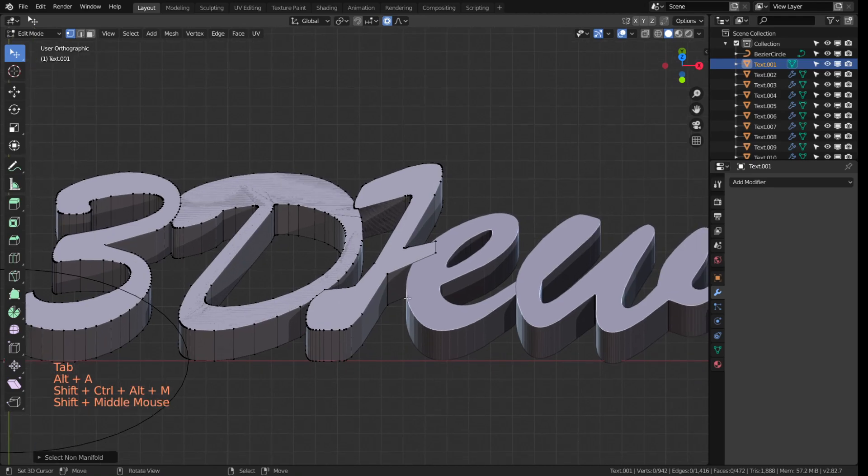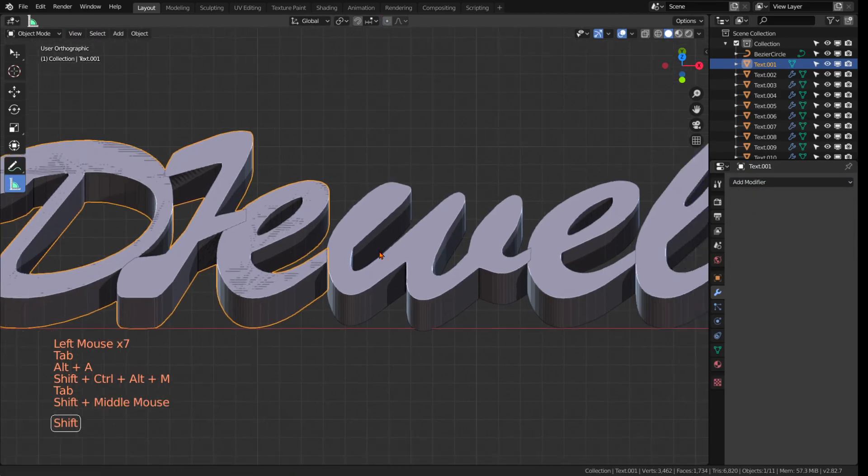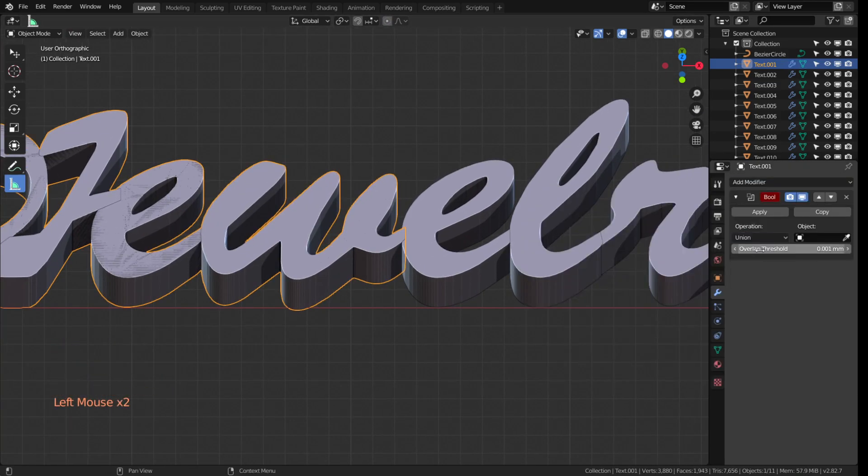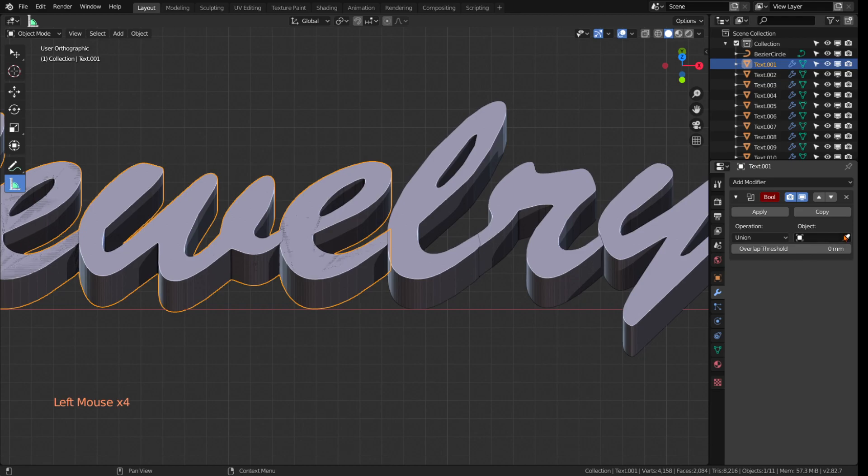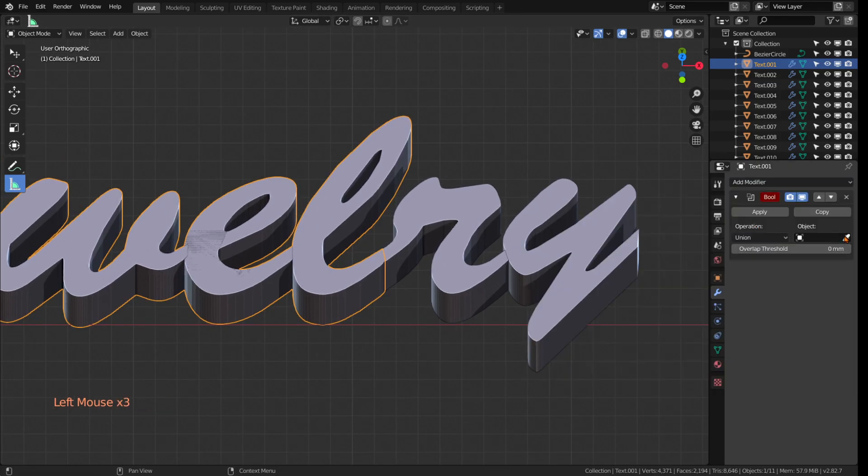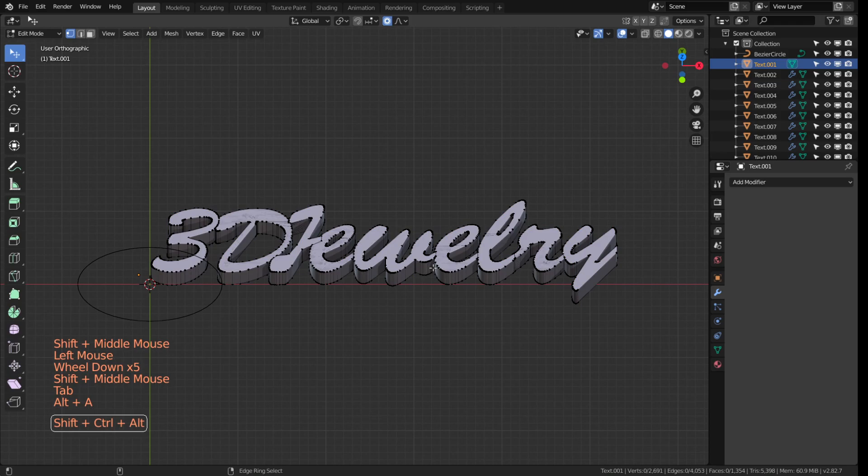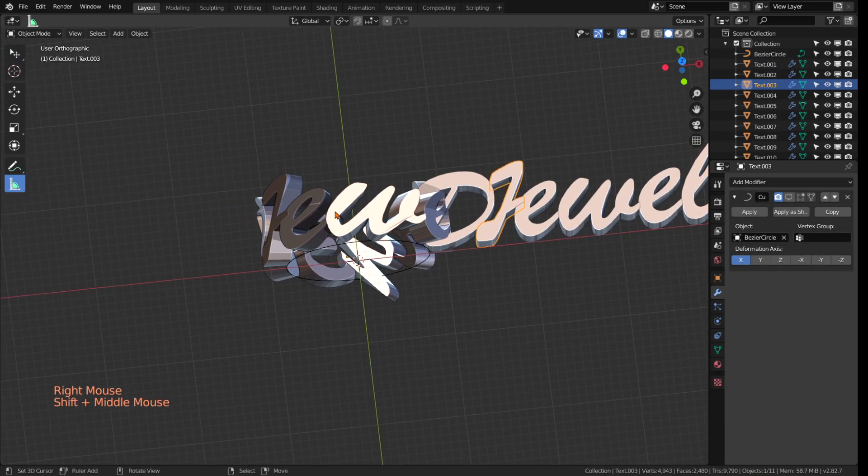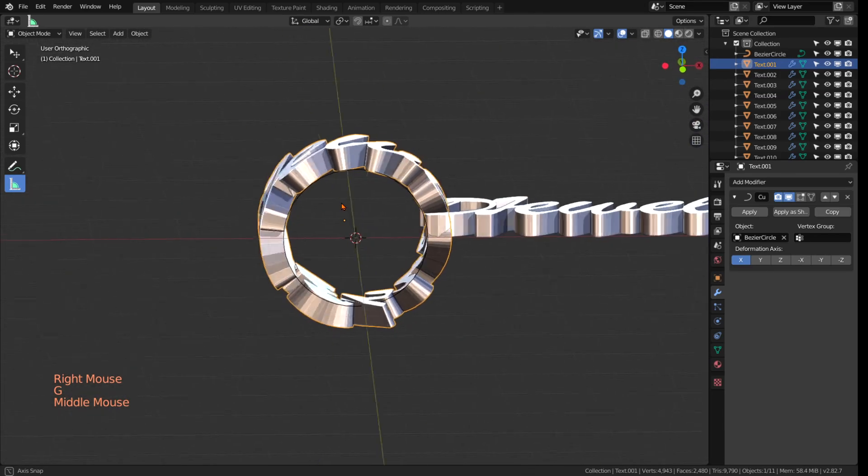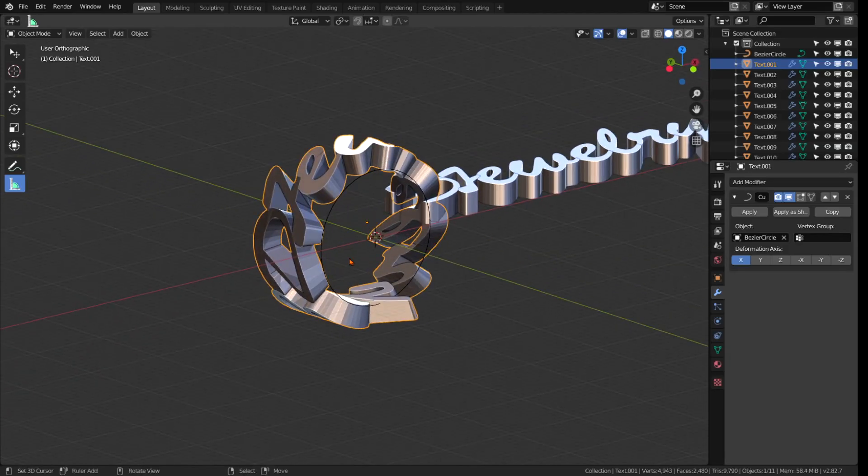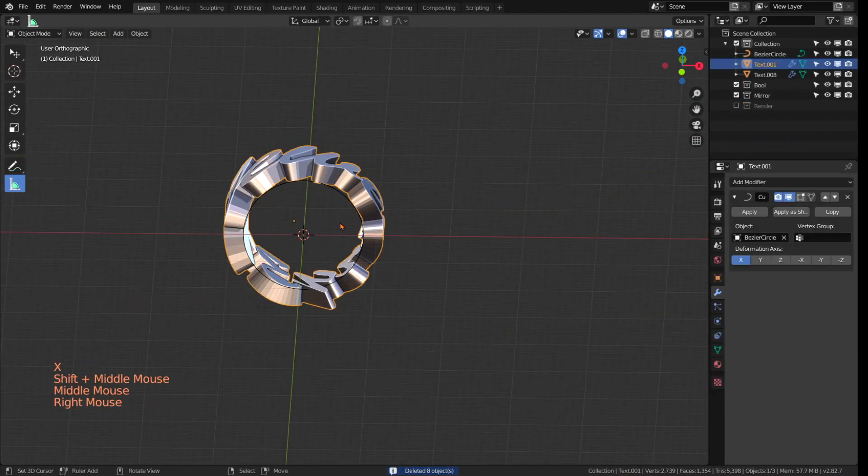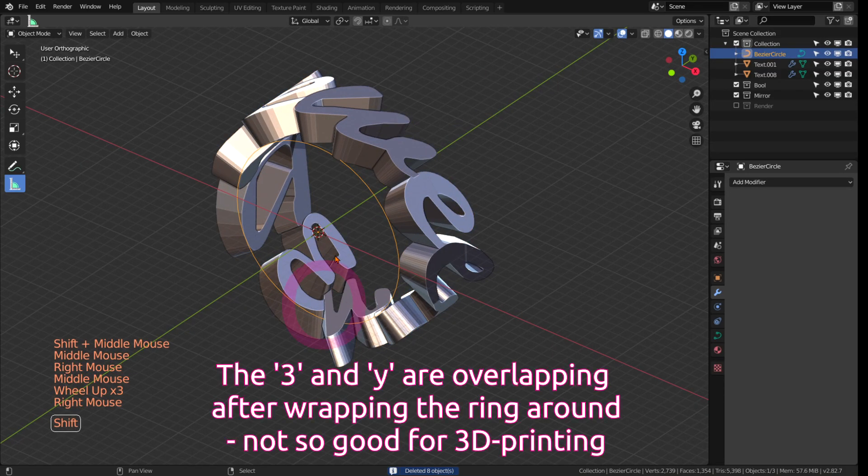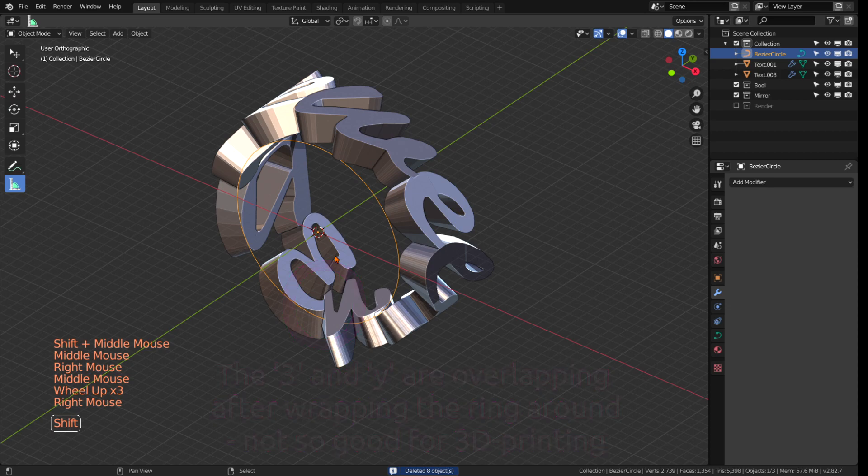In this part I made a very crucial mistake. This consisted of first booling all the letters together and then wrapping them instead of doing it the other way around. This resulted in the Y and the three, so the first and the last letter which were touching in the ring, not being booled together and they were intersecting. When you have self intersecting geometry then you have a problem basically in Blender. It's always better to avoid this. So I started again from scratch, or rather from the version I cleverly saved before I started booling the letters together.